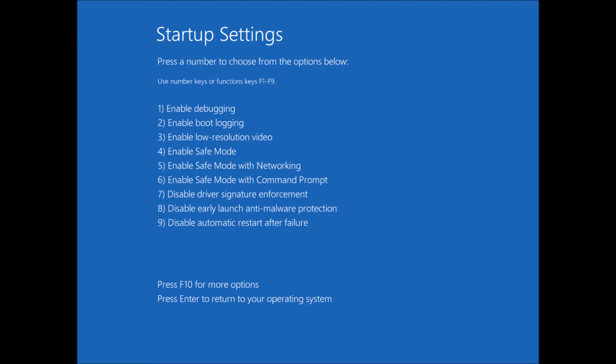And now we've got our options of how we want the system to start. So the first one here is enable debugging. Next one is enable boot logging. Next one is enable low resolution video, enable safe mode, enable safe mode with networking.